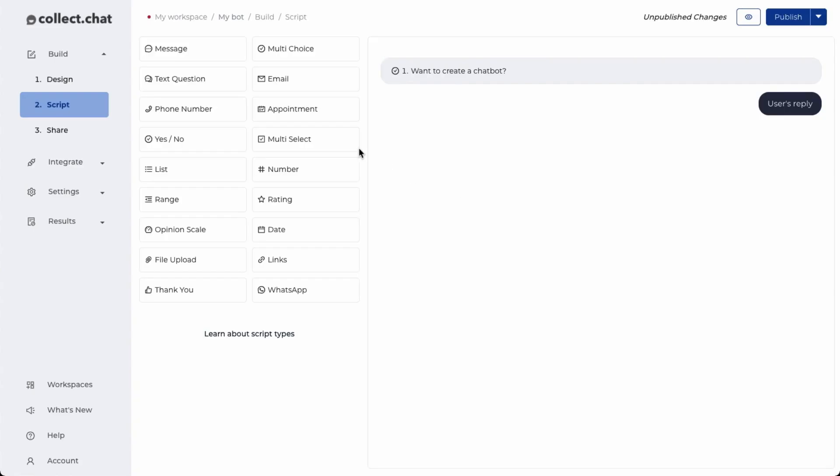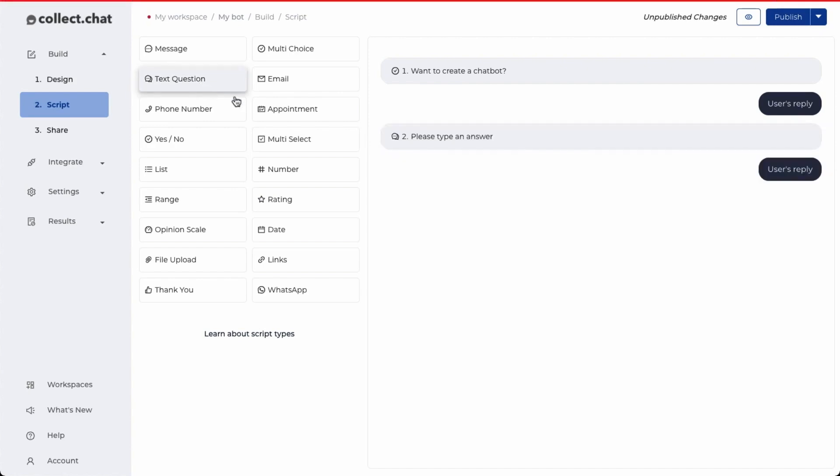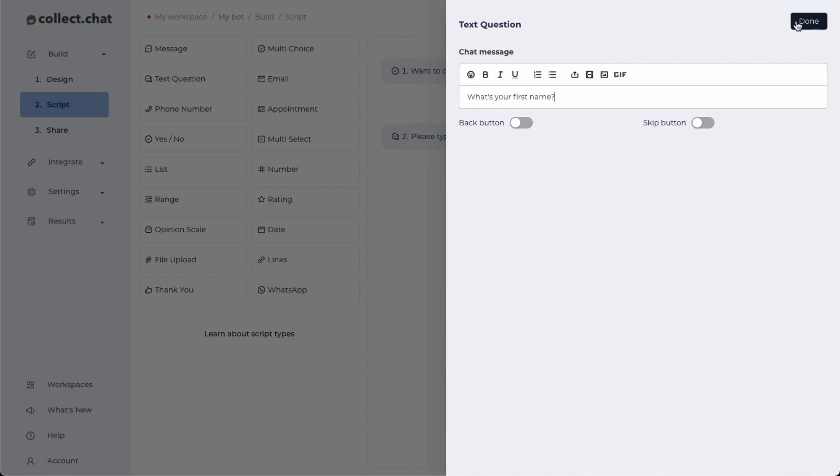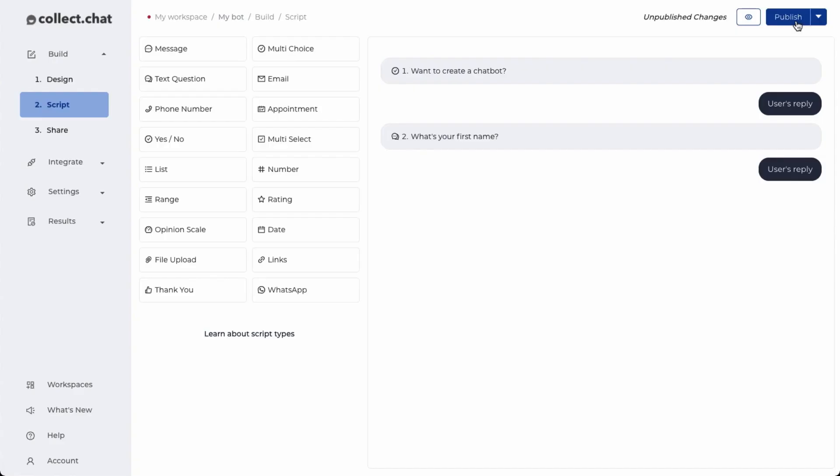To ask the name of the customer, I will use the text question and change this to 'what's your first name'. I'll click on done.